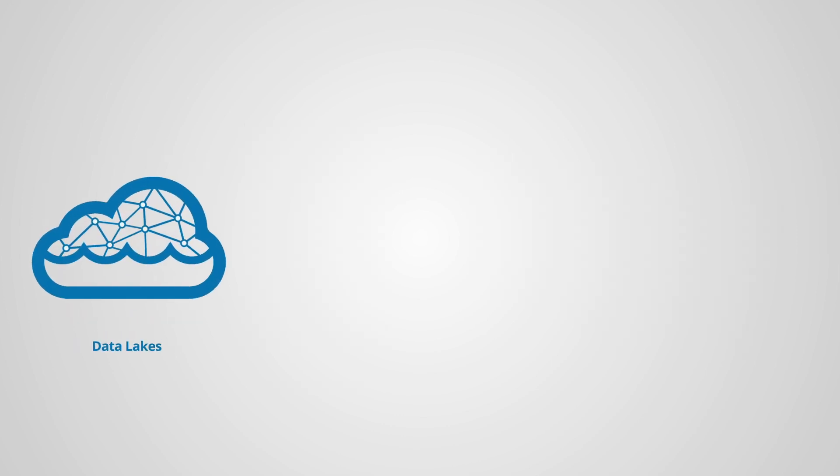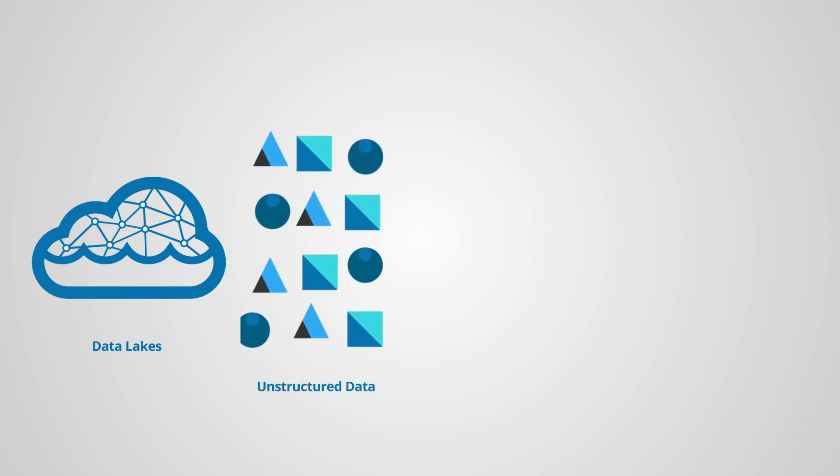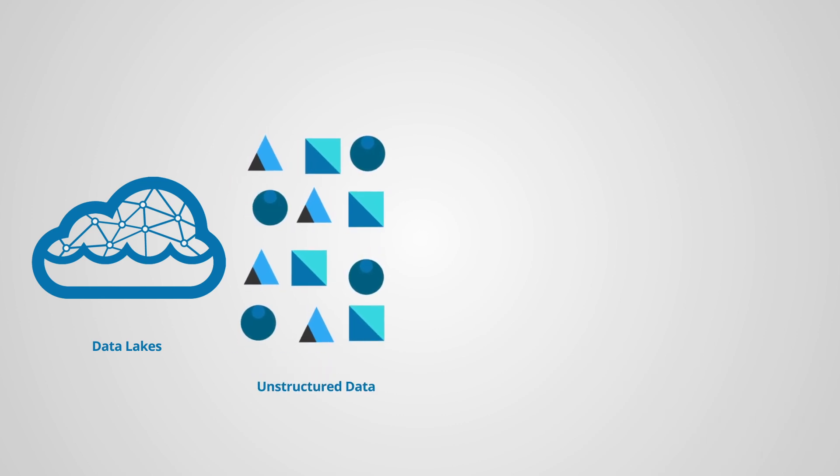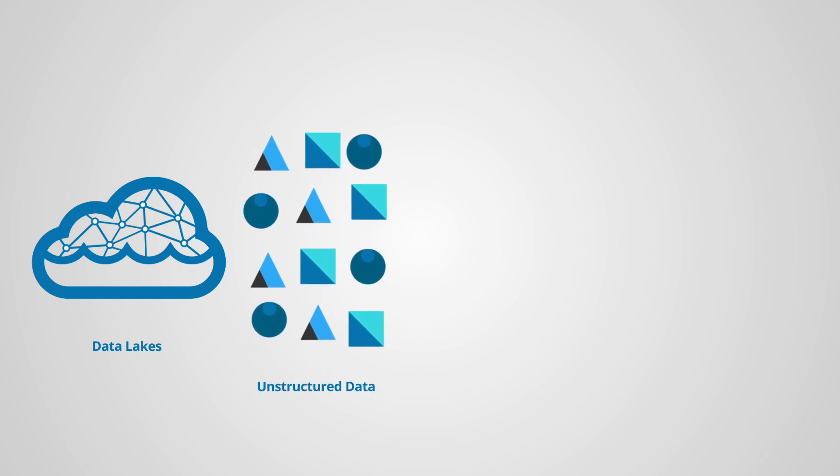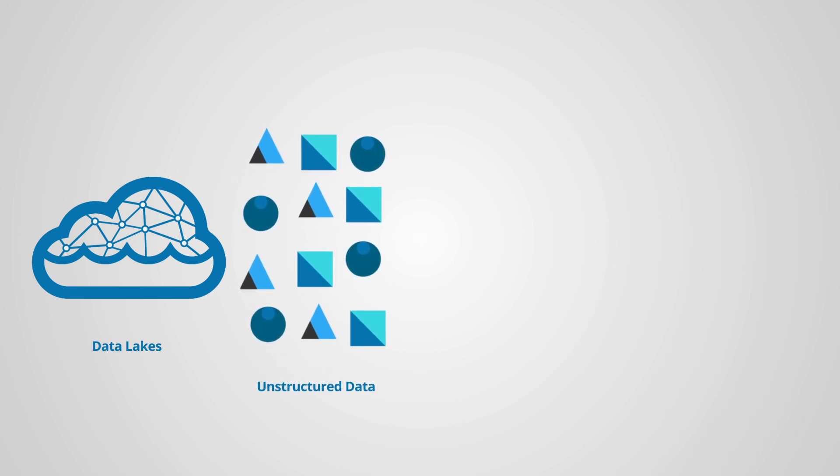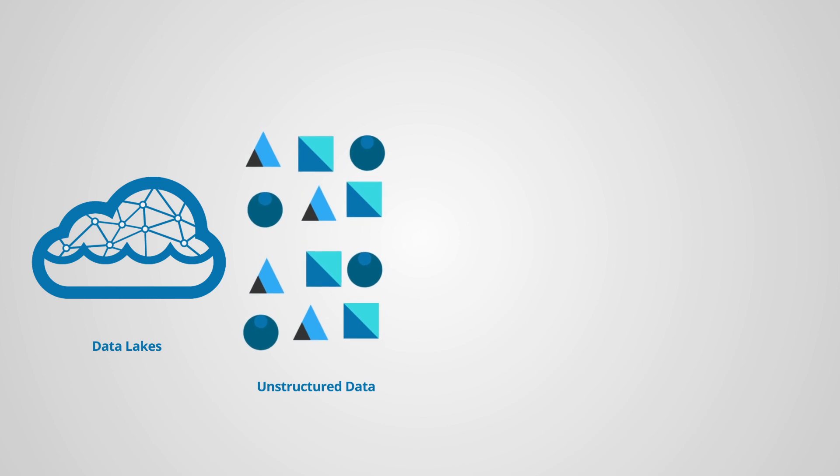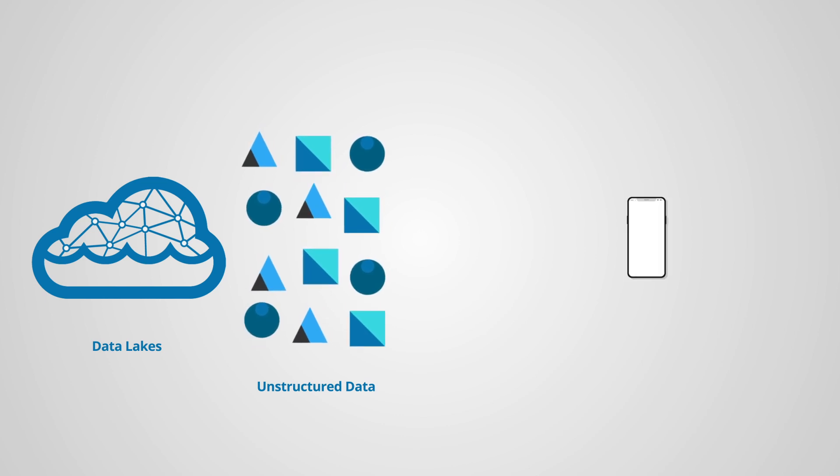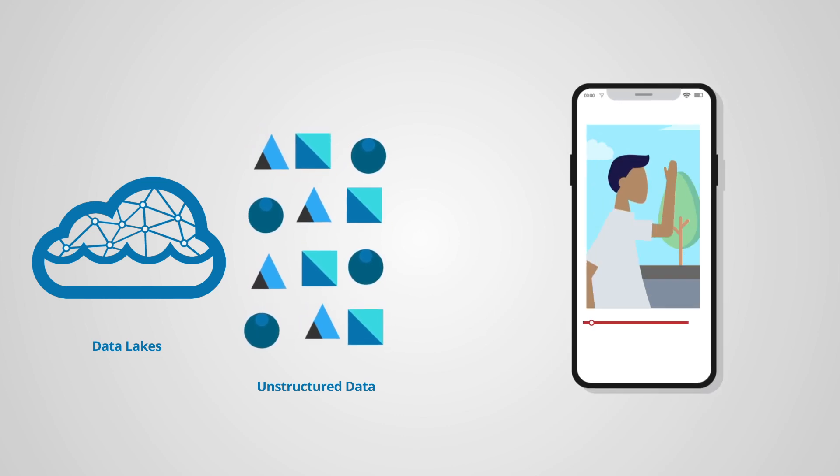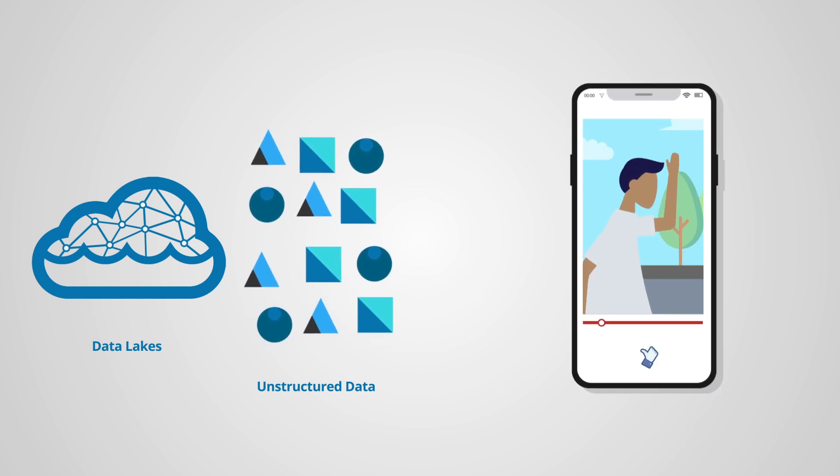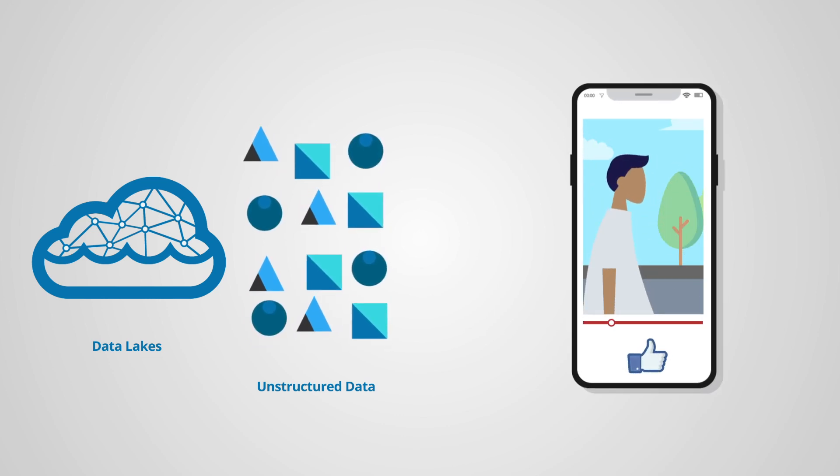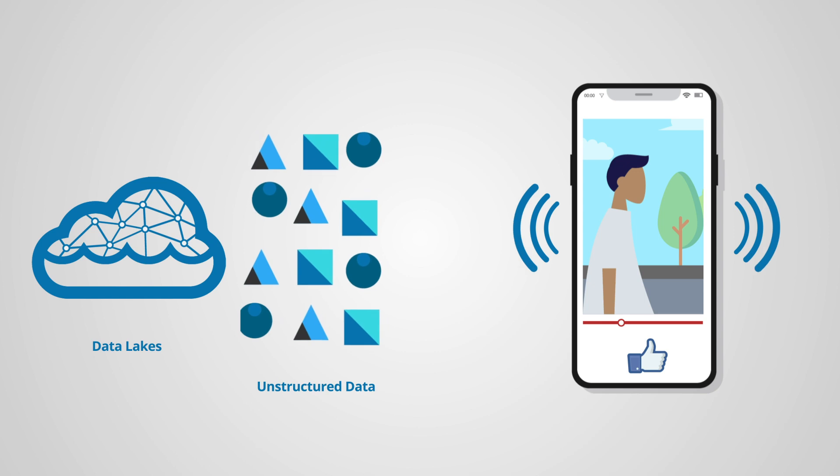Data lakes, on the other hand, focus on workloads such as data engineering, streaming analytics, and machine learning on structured, unstructured, and semi-structured data. Think social streams and IoT sensor data.